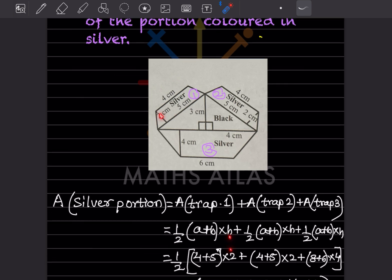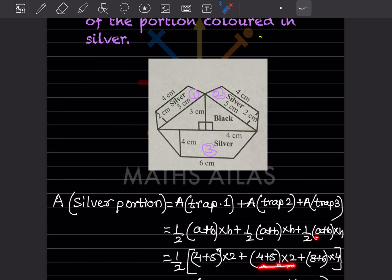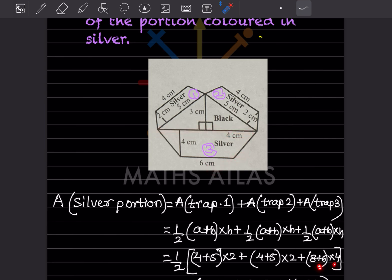For trapezium two, the dimensions are the same: half into (4 plus 5) into 2. For trapezium three, the sides are 4 and 4, giving a total of 8, and the other side is 6 with height 4. So we write half into (8 plus 6) into 4, or half into (6 plus 8) into 4.